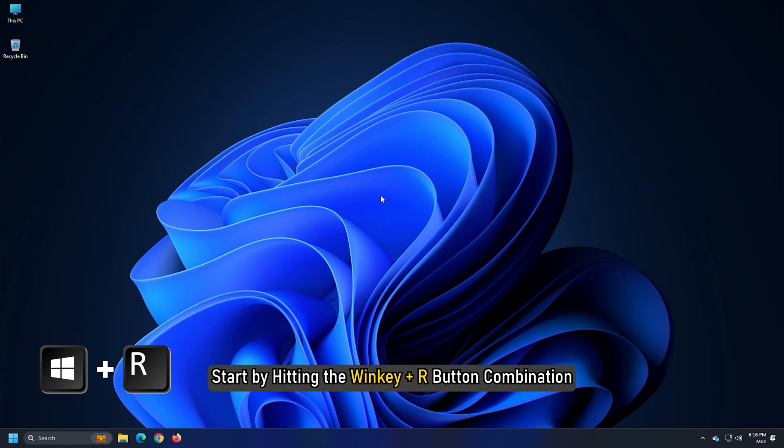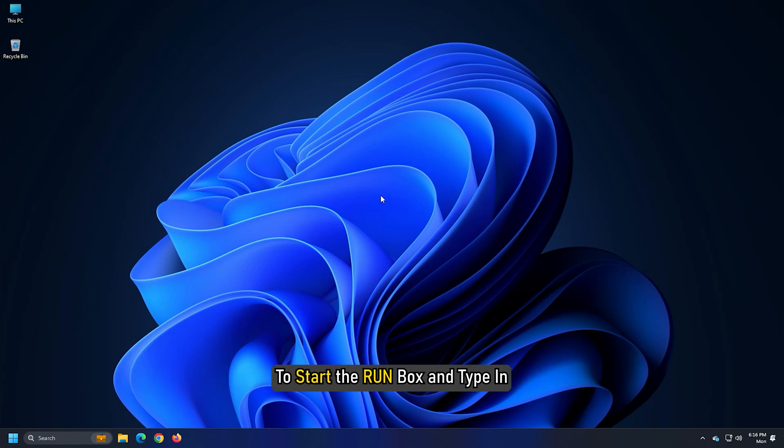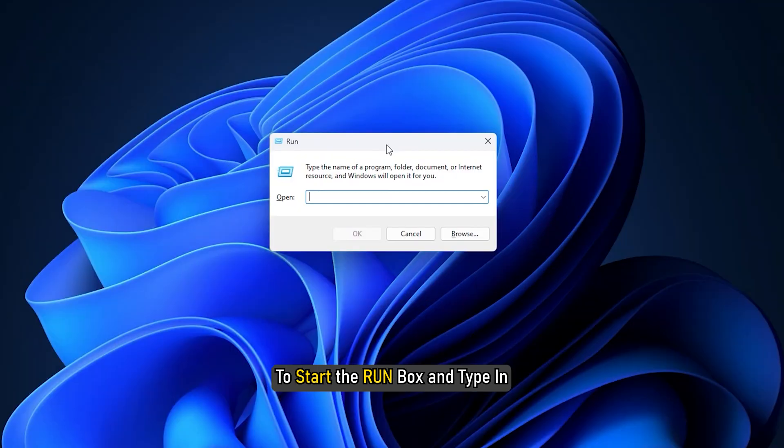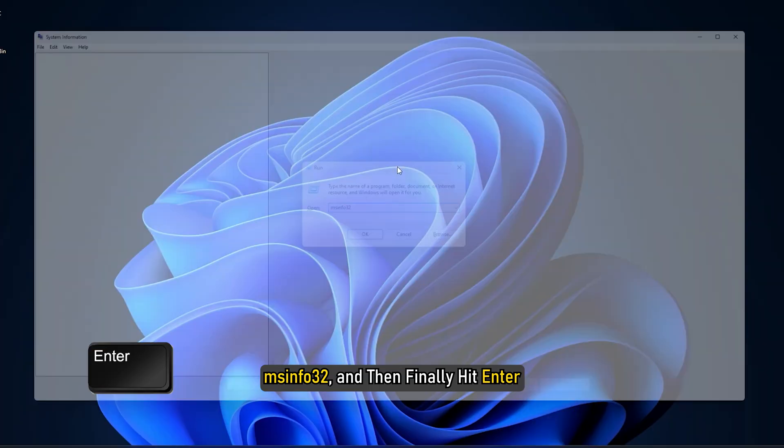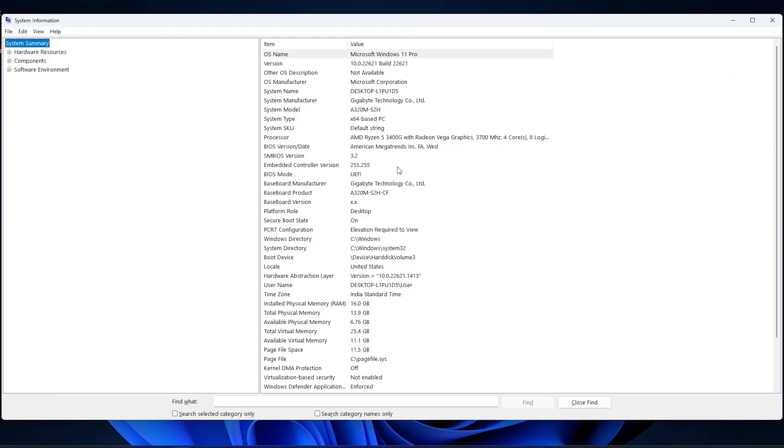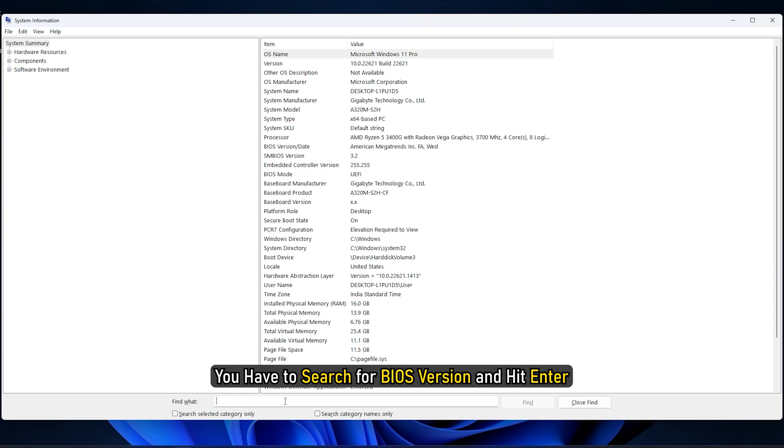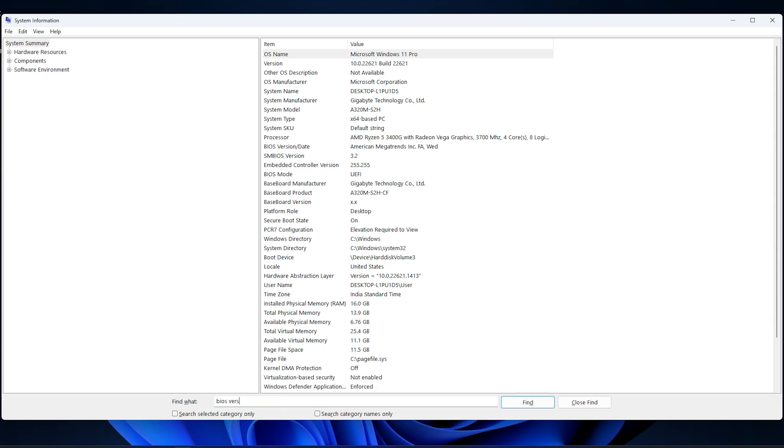To update the BIOS, start by hitting the Win key plus R button combination to start the run box and type in msinfo32 and then finally hit enter. It will open system information. At the bottom, you will find a search field. You have to search for BIOS version and hit enter.